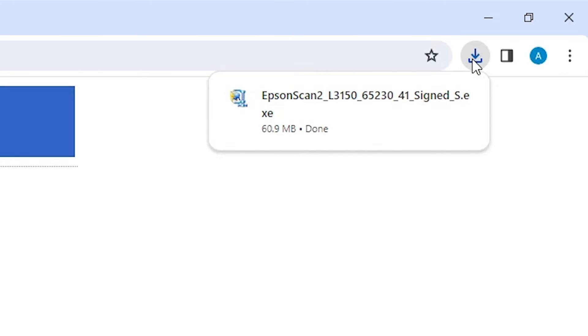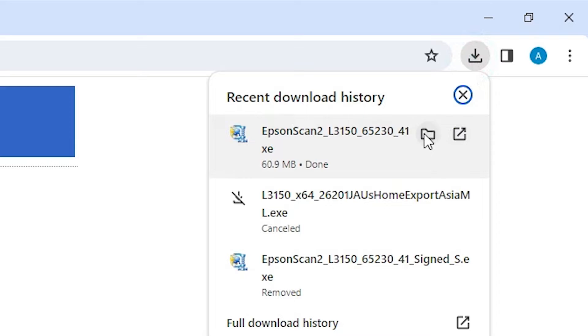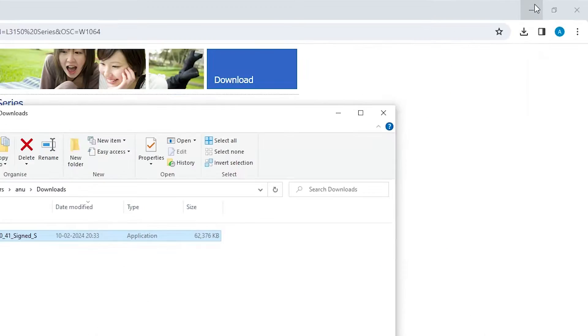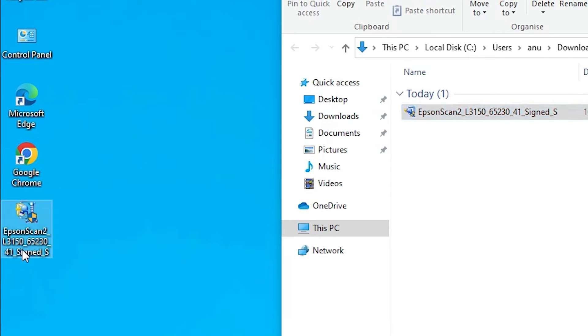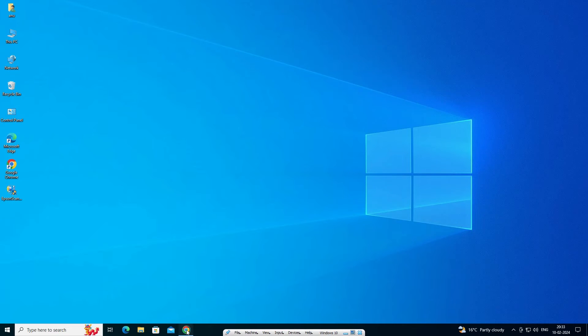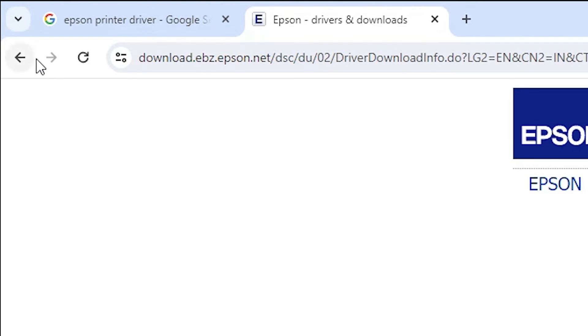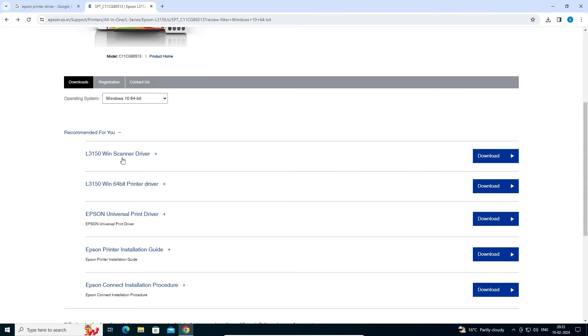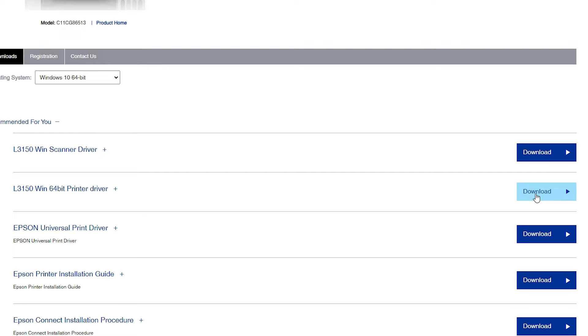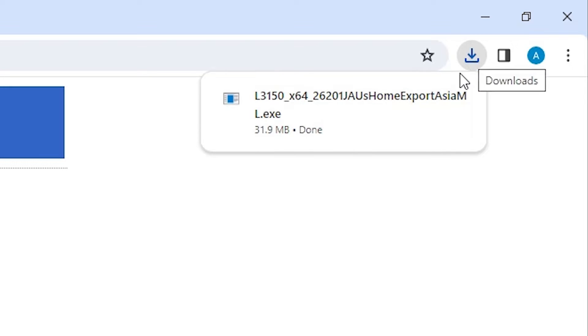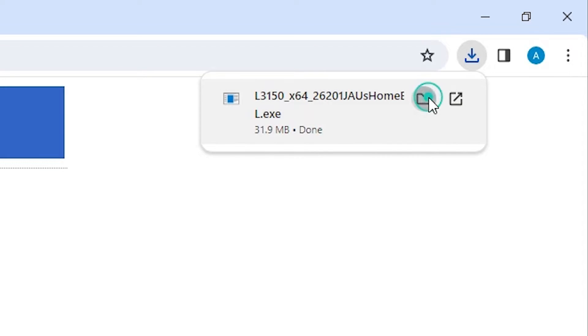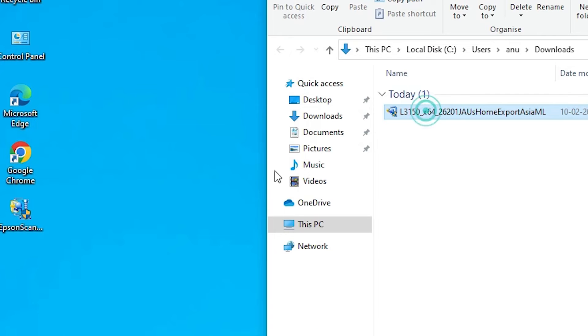The scanner driver download is completed. Go to the Downloads bar, click Show in Folder, then drag the scanner driver file to the desktop. Now go back to the web browser. Here we find the printer driver — click on it and click Download. Click Accept. The printer driver download starts and takes a few seconds. Once completed, go to Downloads, click Show in Folder, and drag the printer driver setup file to the desktop as well.